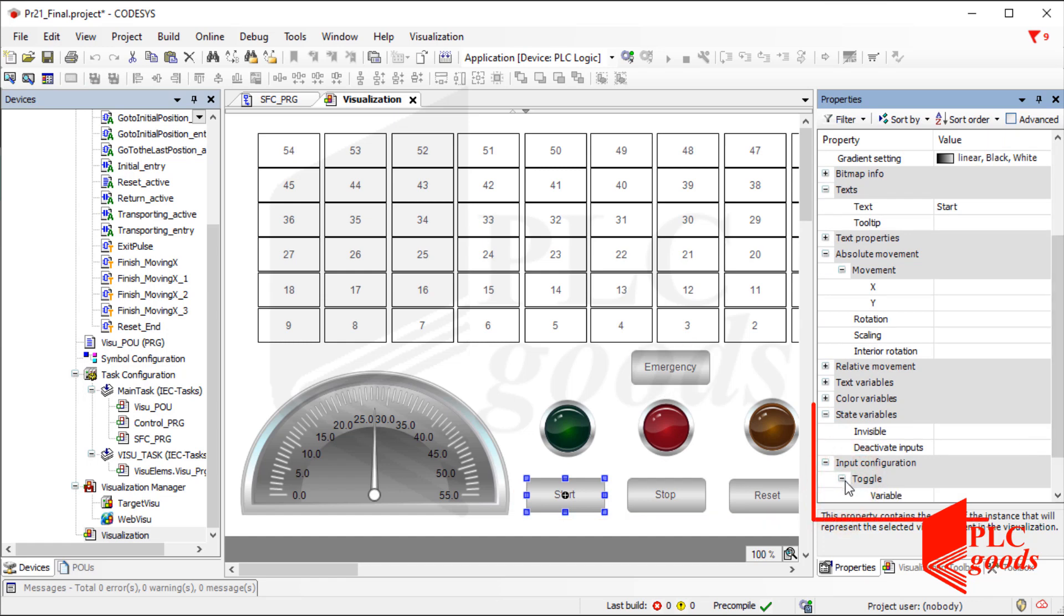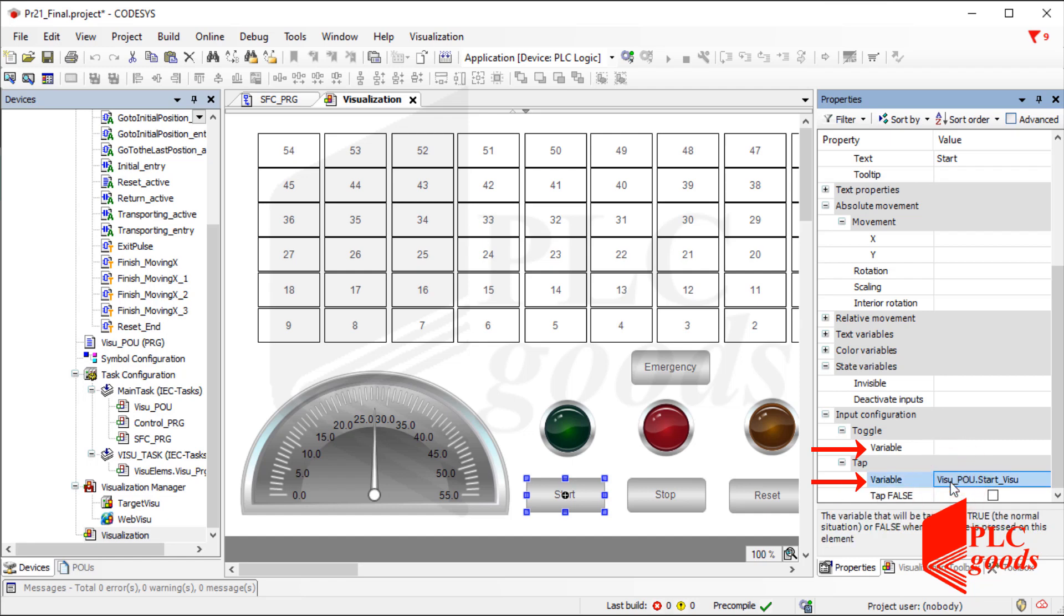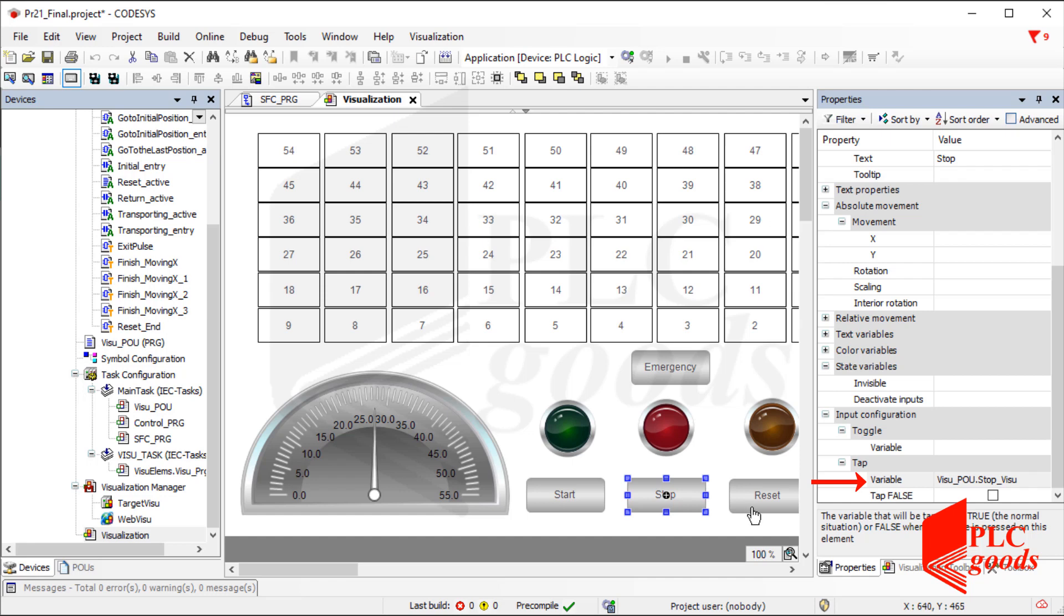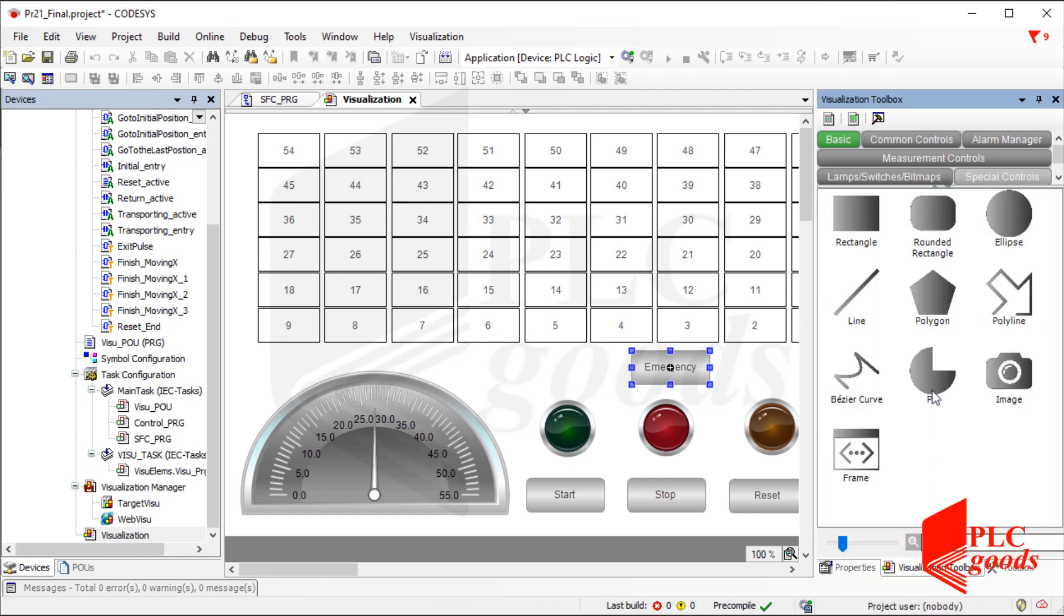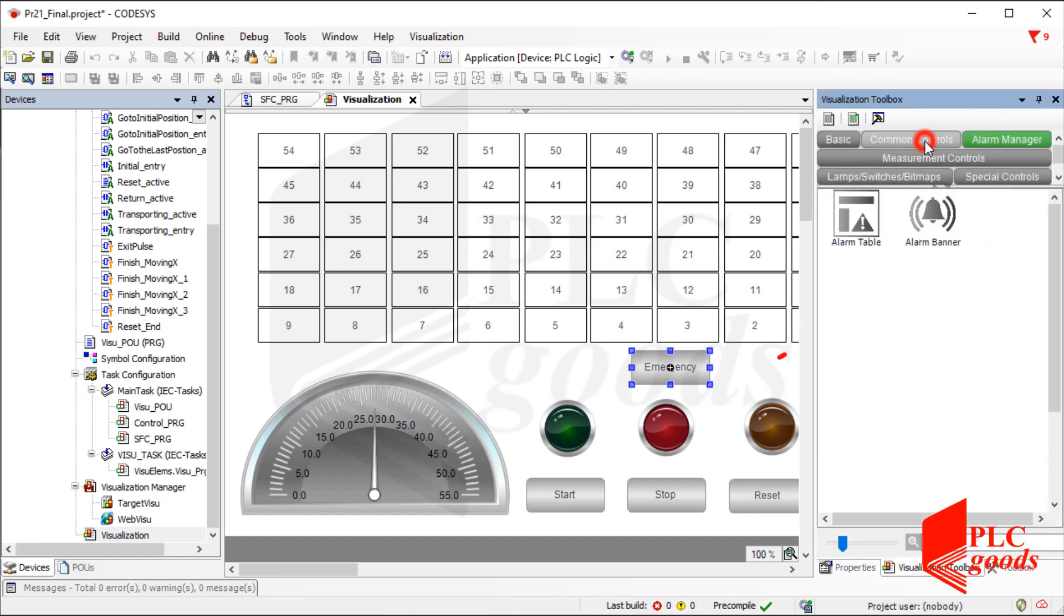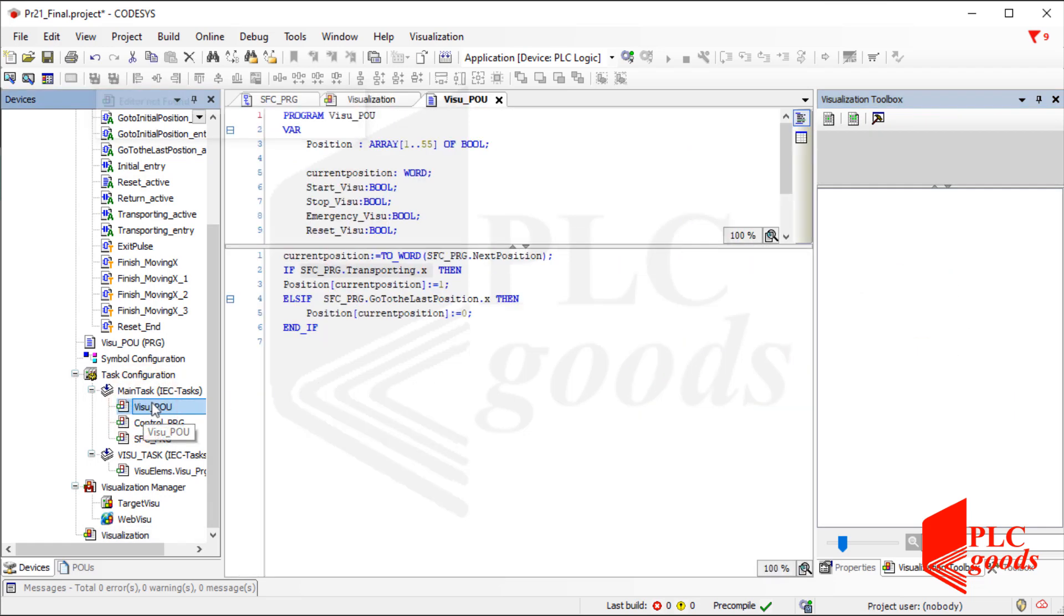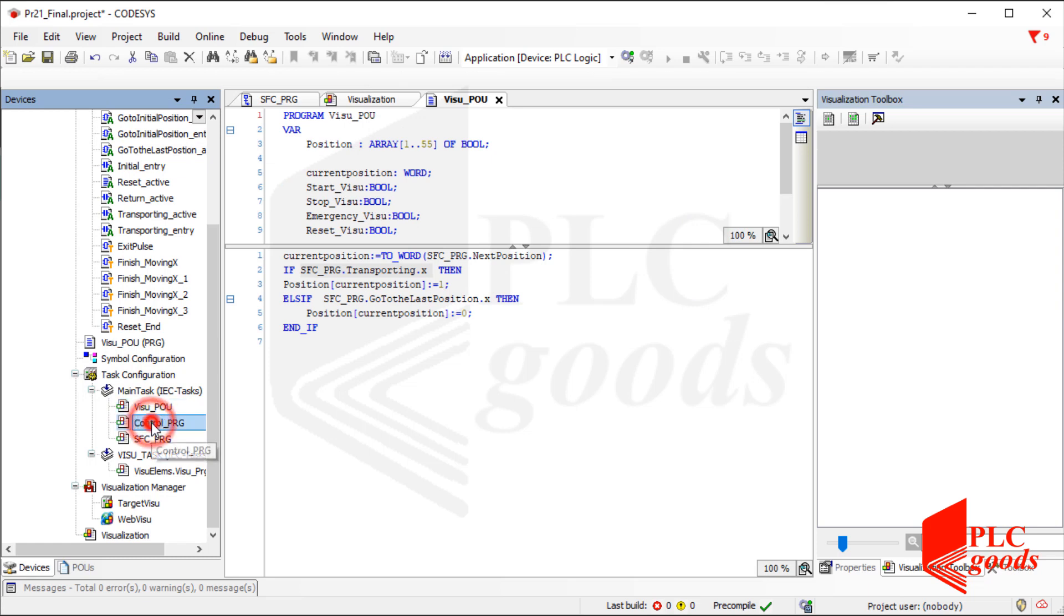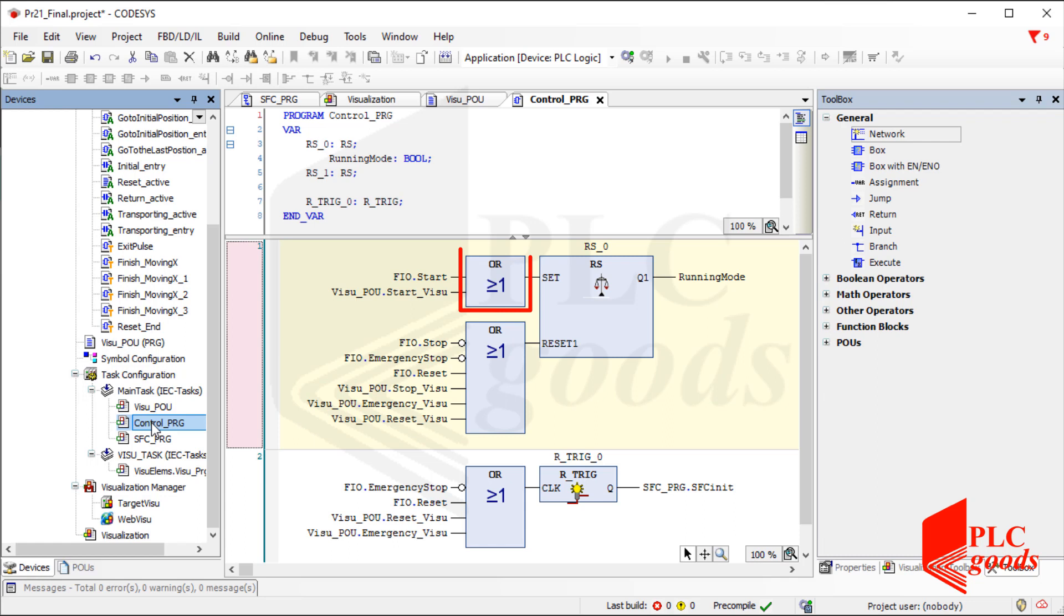Note that under the input configuration, there are two items which can connect to a boolean variable. The second one can be used as a push button, and the performance of the first item is similar to switches. Note that a button like the inserted four buttons can be added from here. As I mentioned before, the connected variables to the four buttons have been used inside the control POU next to the push buttons.